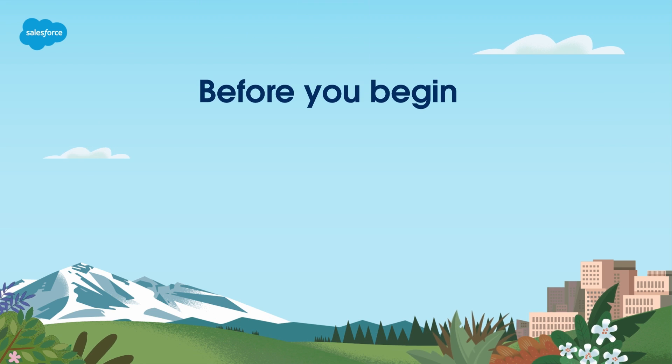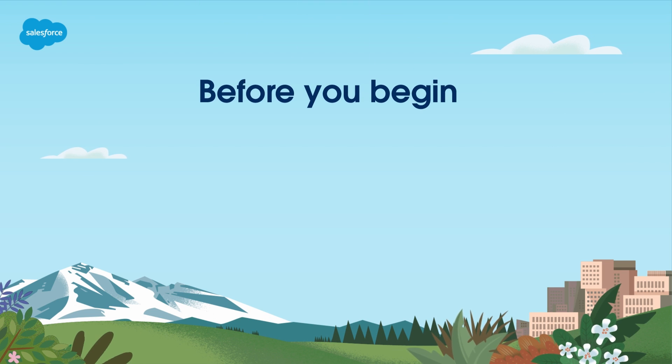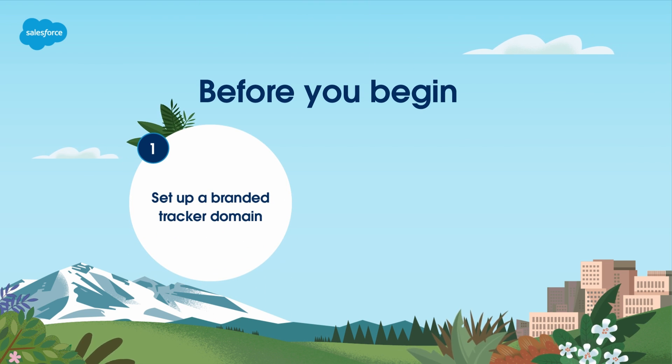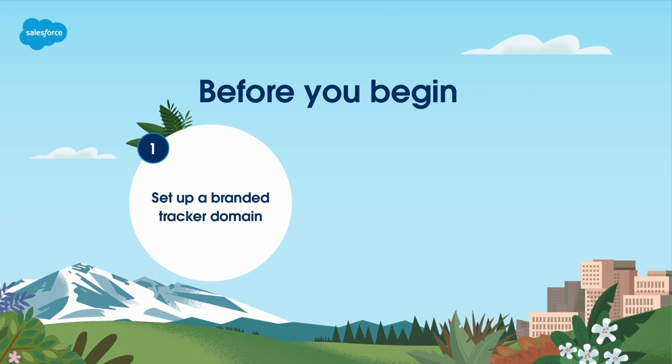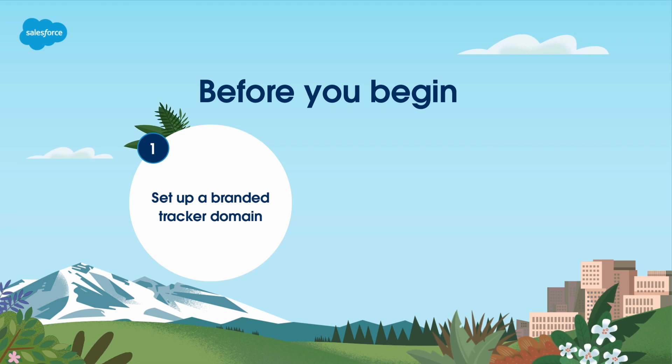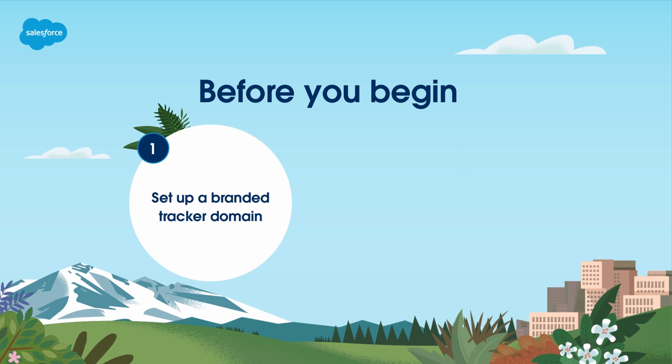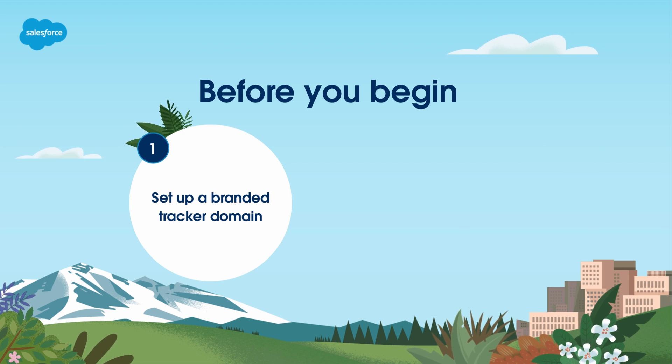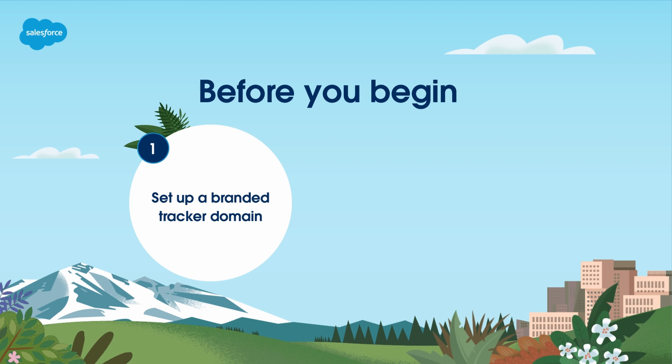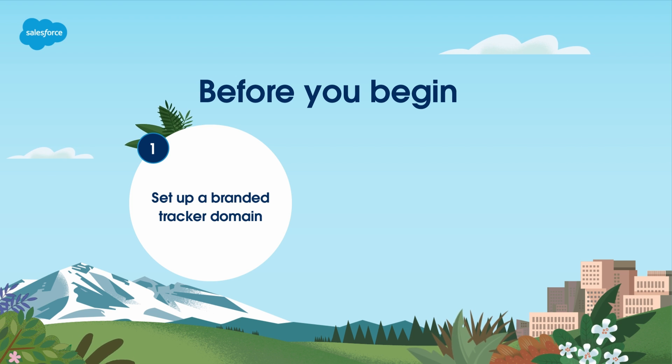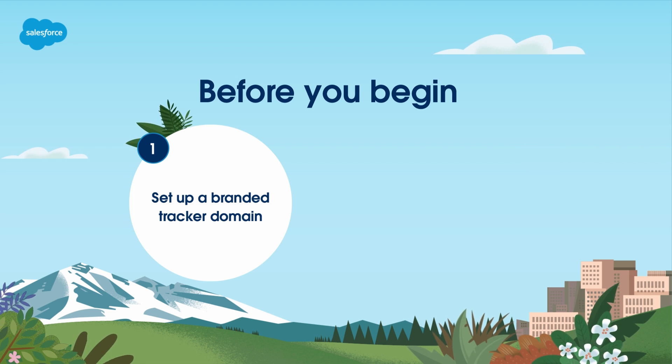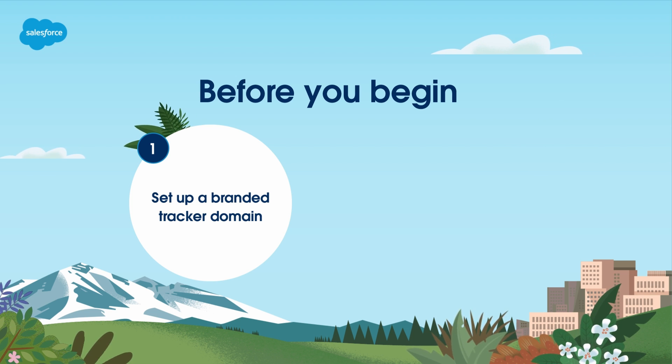Check your technical setup before you start building forms. First, make sure you've set up a branded tracker domain to display your company's name on the form's URL. This will provide a better experience for your customers than a generic URL and is required for first-party tracking.